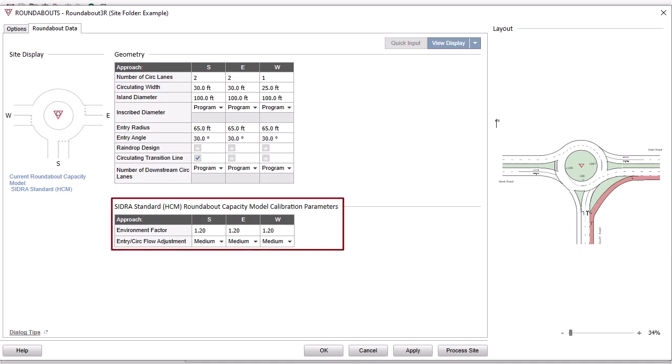For the SIDRA Standard HCM Capacity Model, the SIDRA Standard HCM Roundabout Capacity Model Calibration Parameters Table will be available to modify the environment factor and entry circulating flow adjustment parameters when necessary.